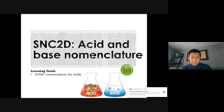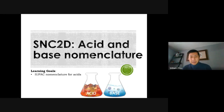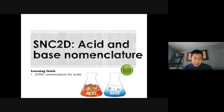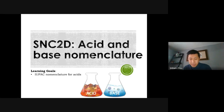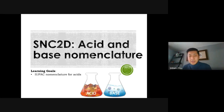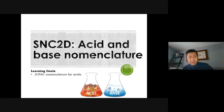This is the first of three lessons. We're going to talk about acids and bases, and before we do anything we're going to learn how to name them. We're going to use IUPAC nomenclature again, except this time it's going to be for acids and bases. You have a set of rules that you must follow.